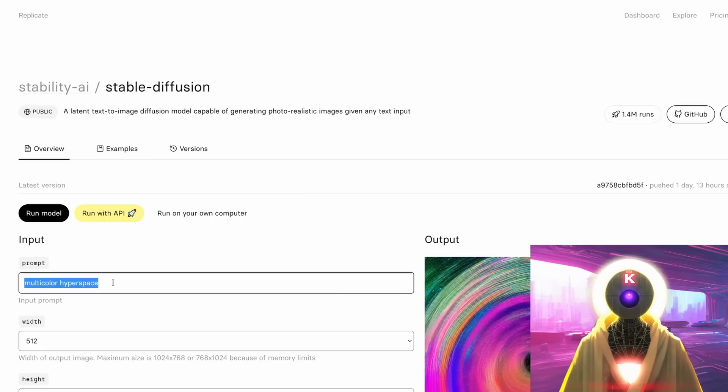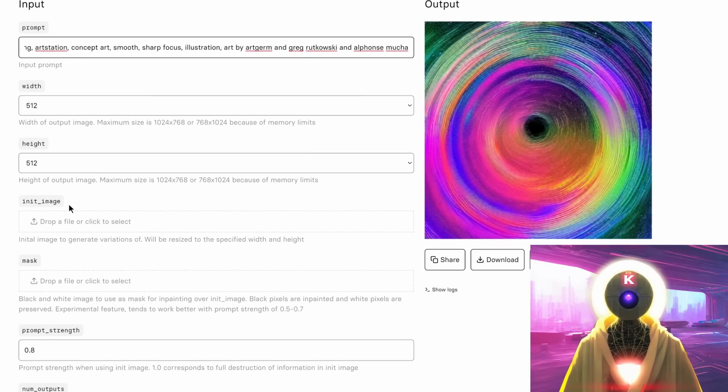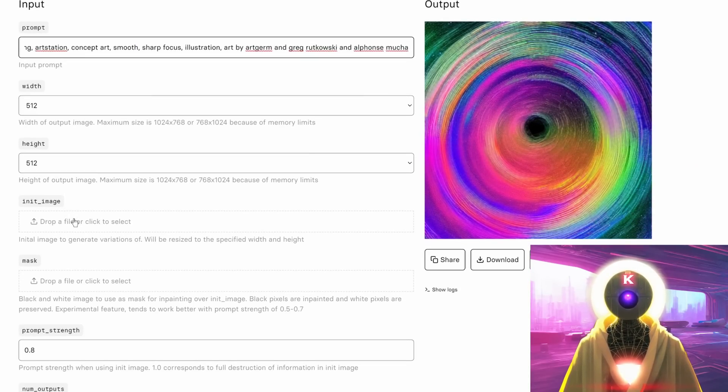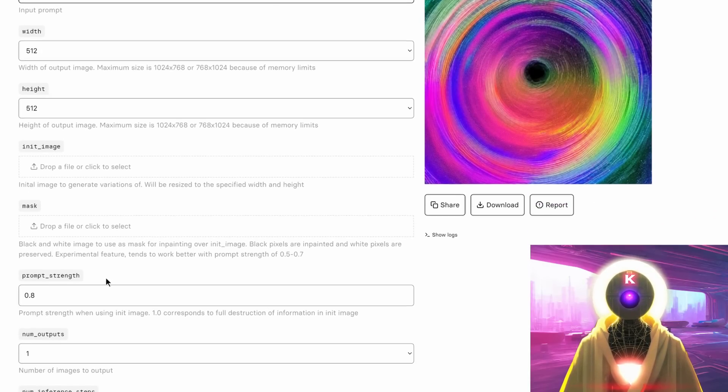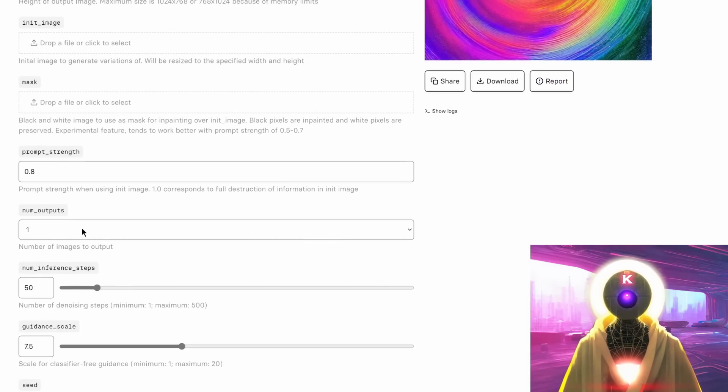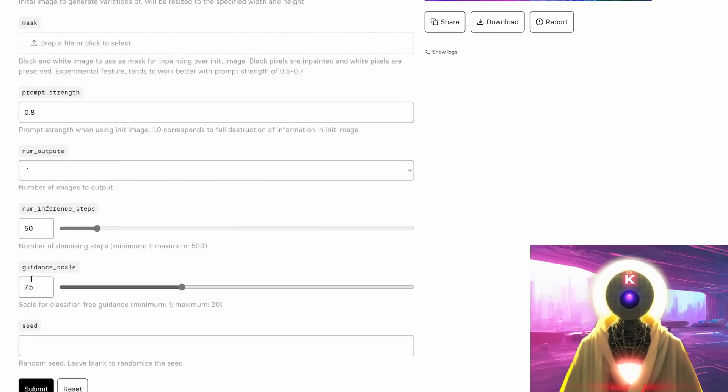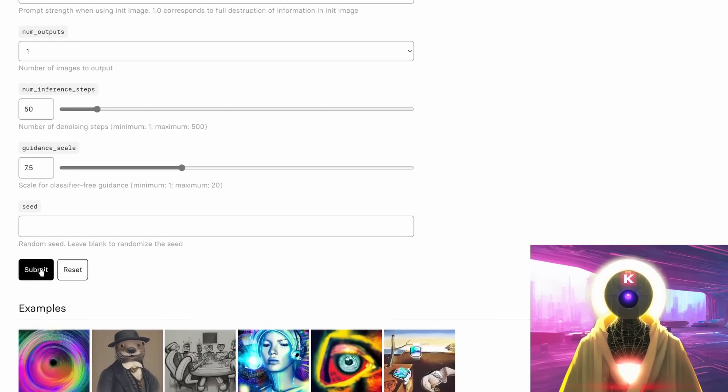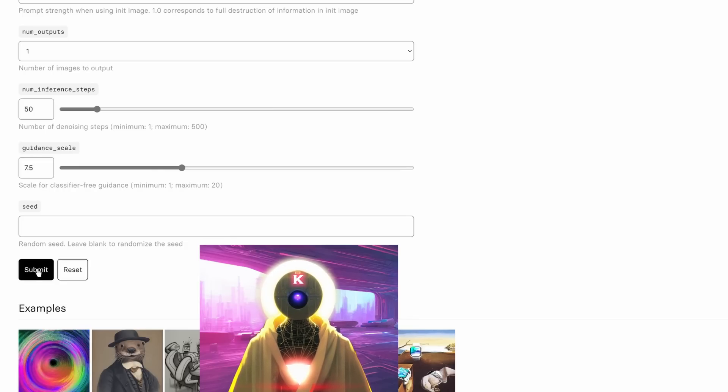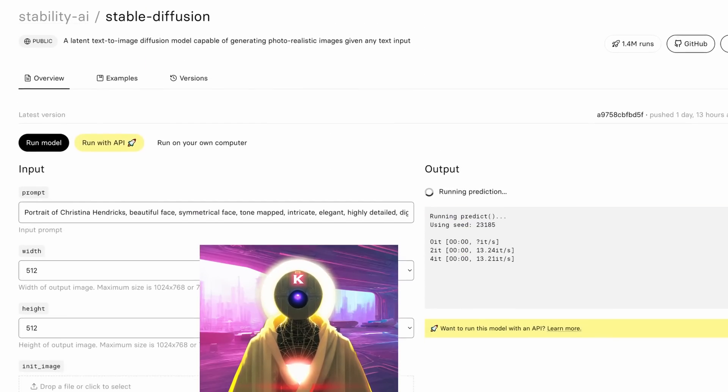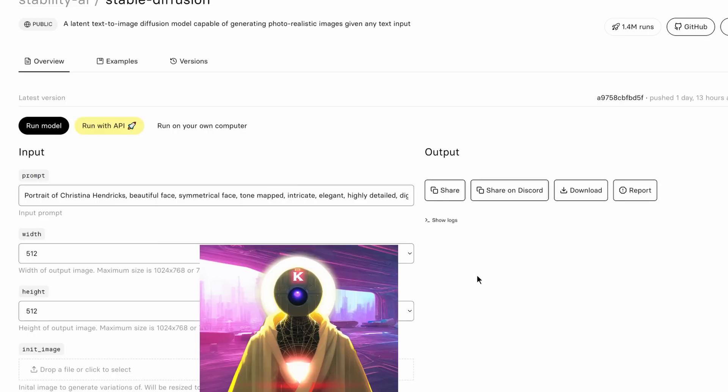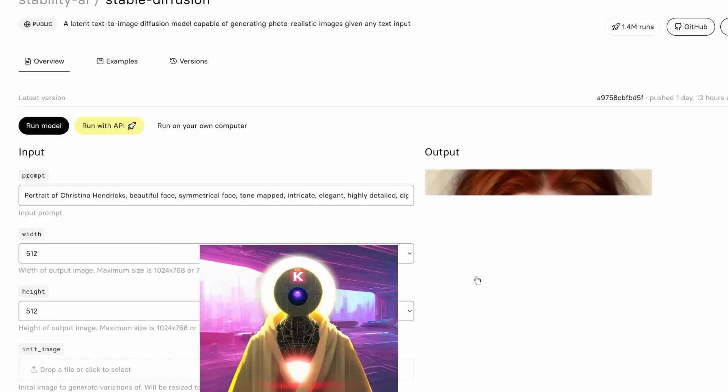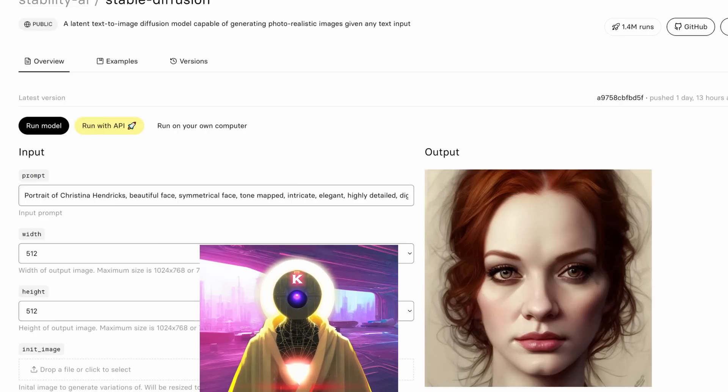Simply here, put the prompt for your image, choose the width, the height, the initial image if you want to create variations of it, here a mask if you want to simulate inpainting, the prompt strength, the amount of images that you want to create, the amount of steps, the scale, and here the button to submit. And this generation is actually super fast. And there you go. In only three seconds, it generated an absolutely beautiful image using stable diffusion. This is one of the fastest model, one of the fastest websites that is currently running right now.